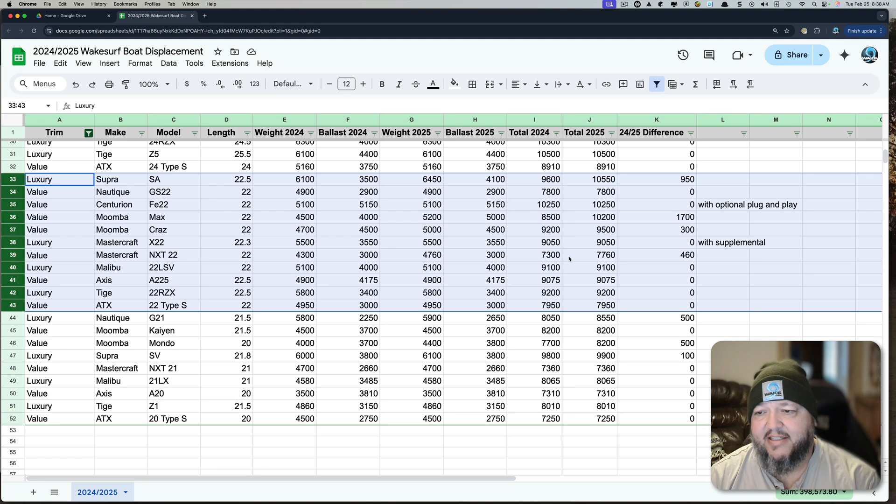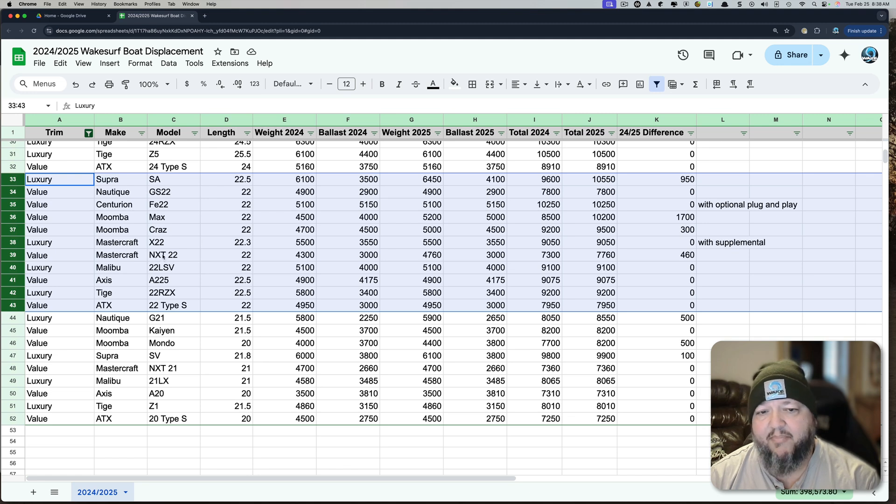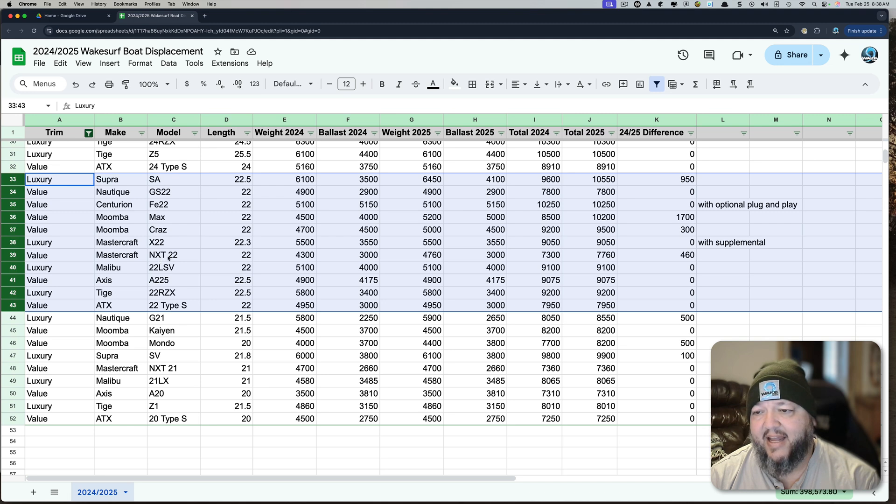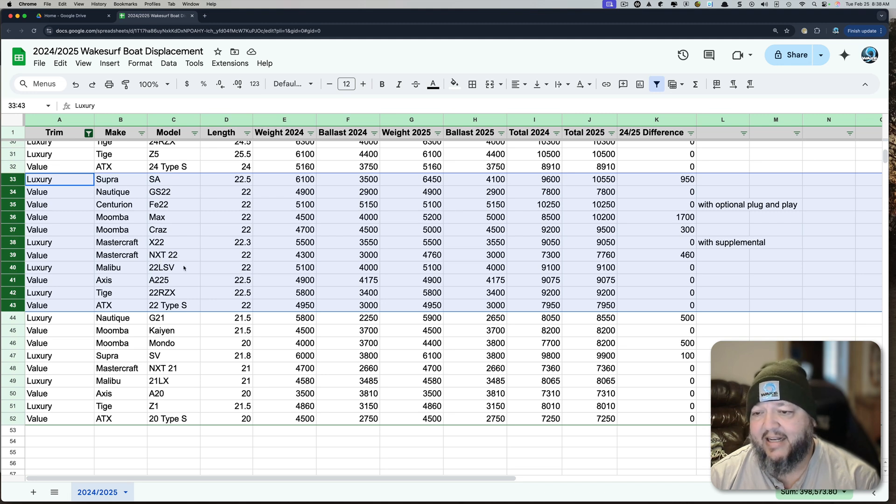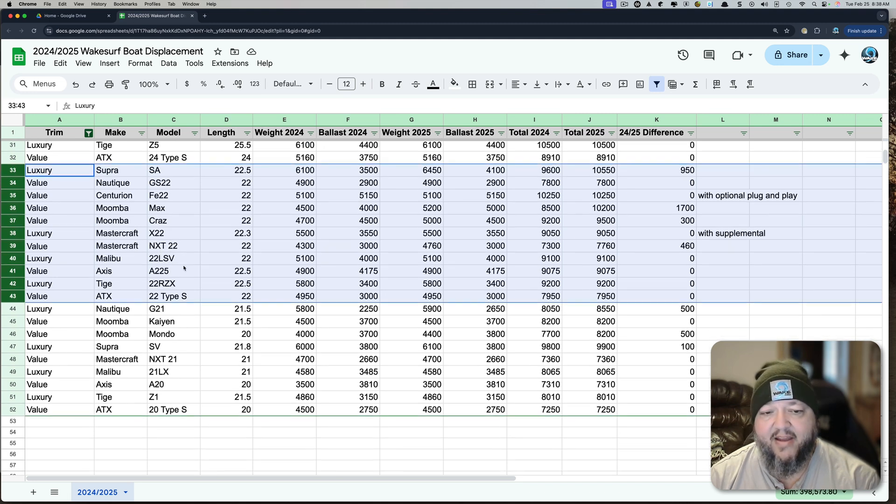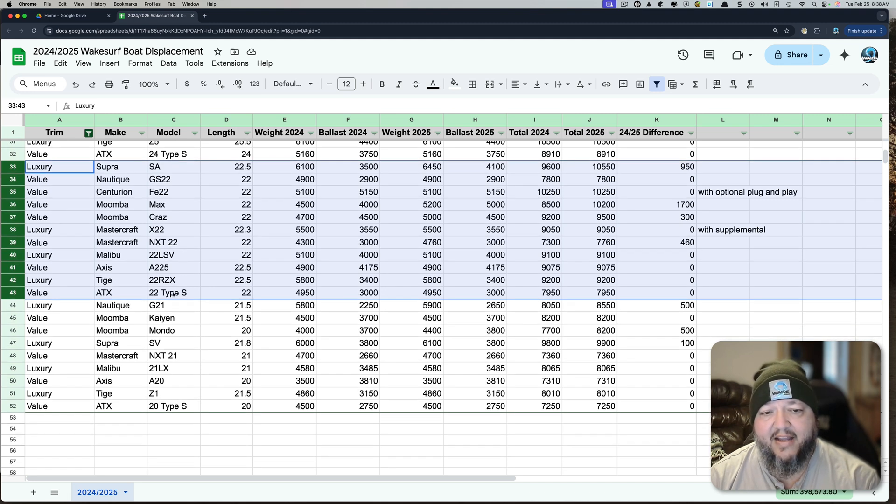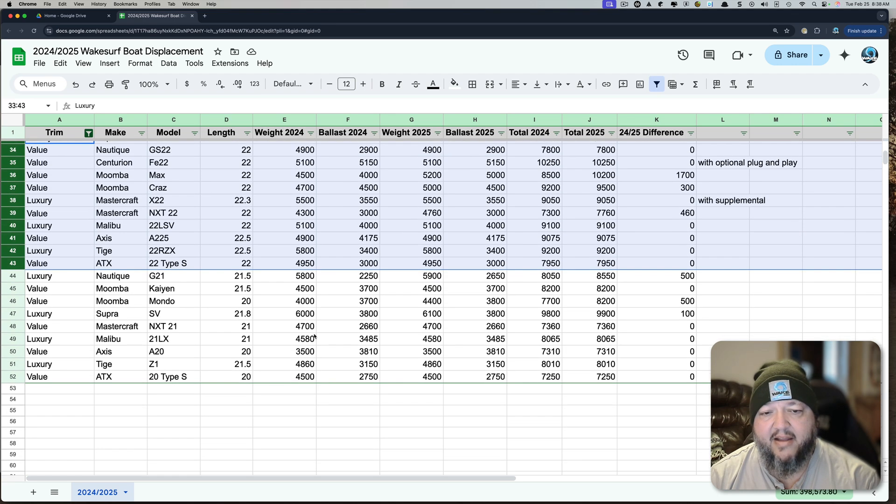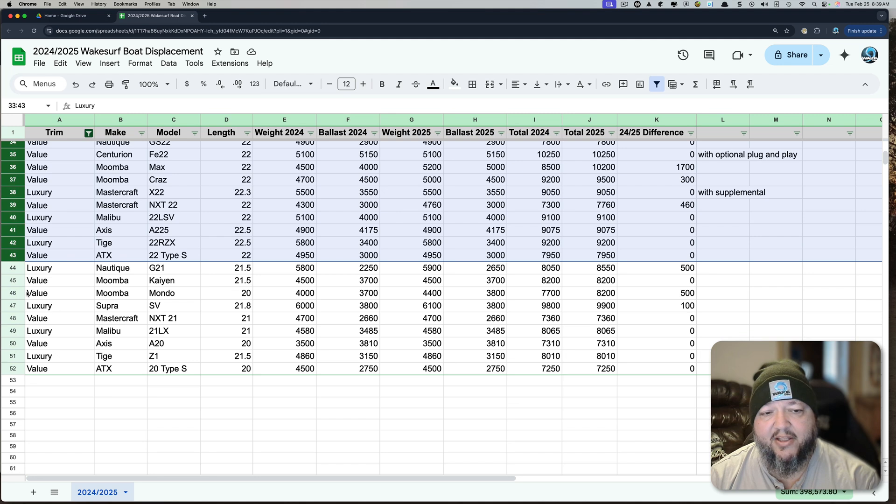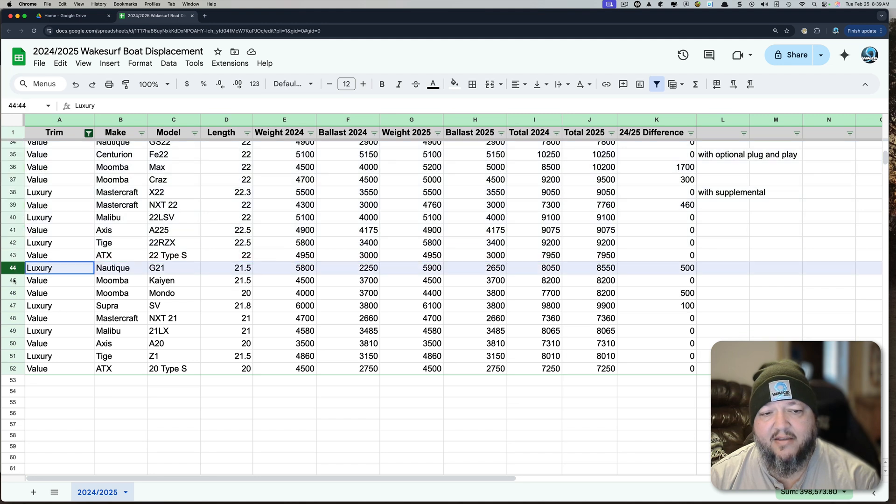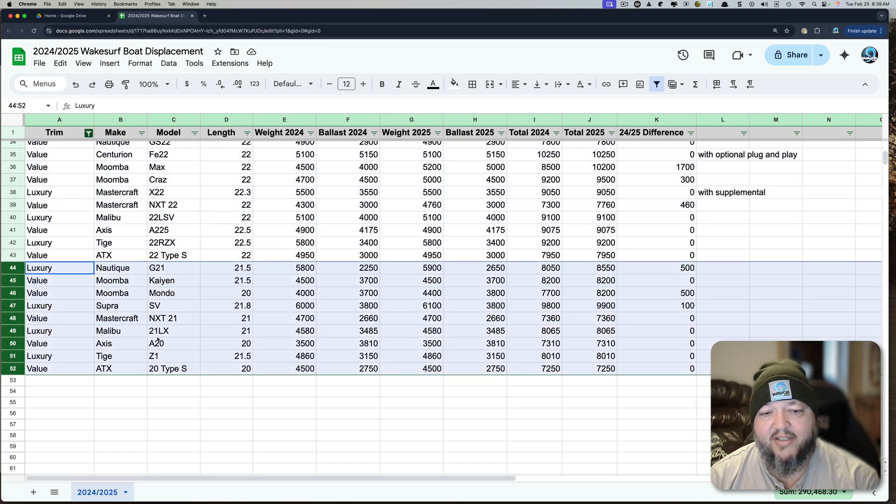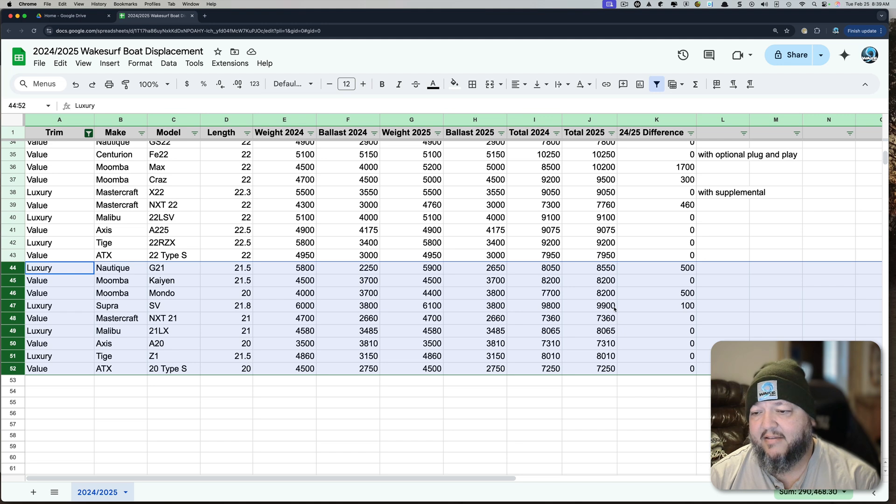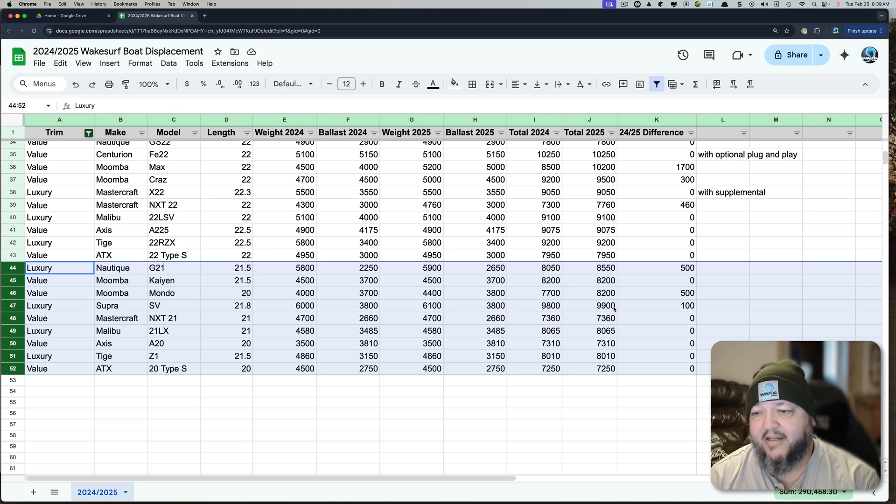And again, you can see, where's the anemic ones? The MasterCraft, pretty low on the X-22, but really bad on the NXT. That boat's going to need a lot of lead to make a decent wave. And then again, ATX, very anemic. Lastly, we look at the 21s. And this again, this is where you see that Supra SV. Look at that. 10,000 pounds there or 9,900 pounds. Doesn't need any lead. And it's in the right spot.